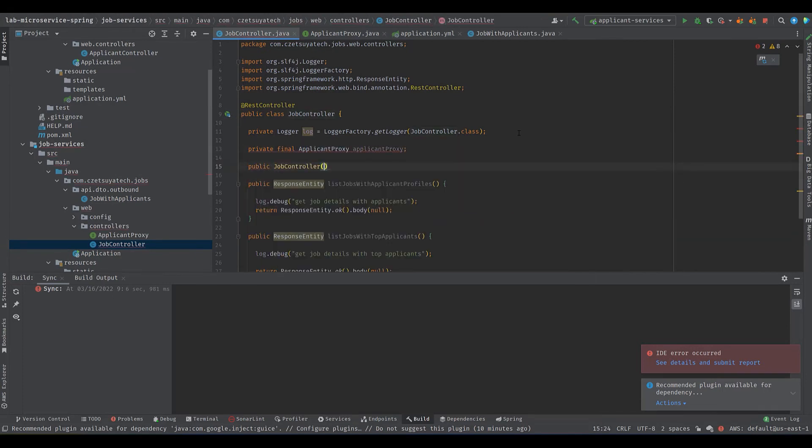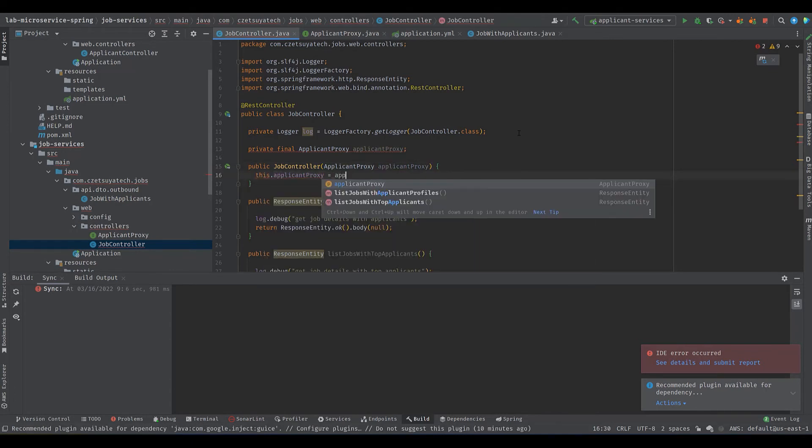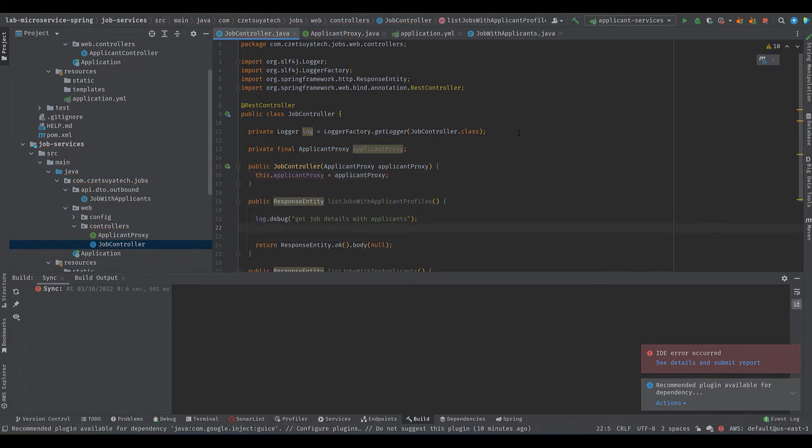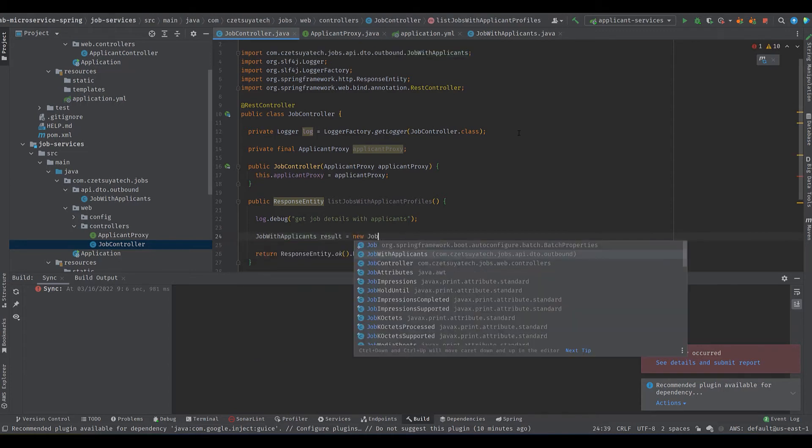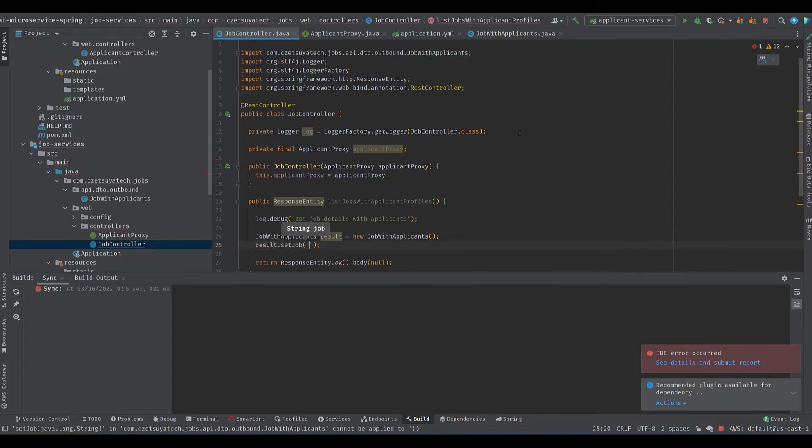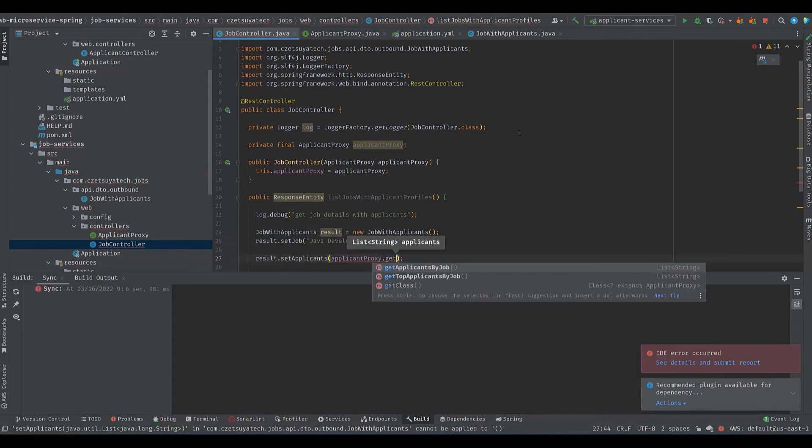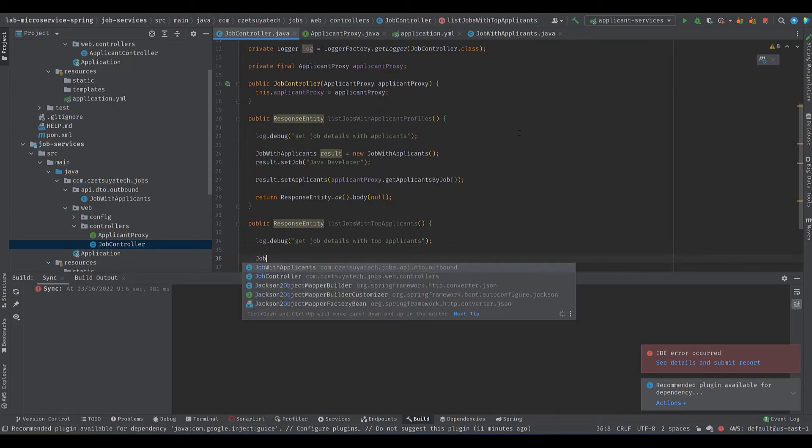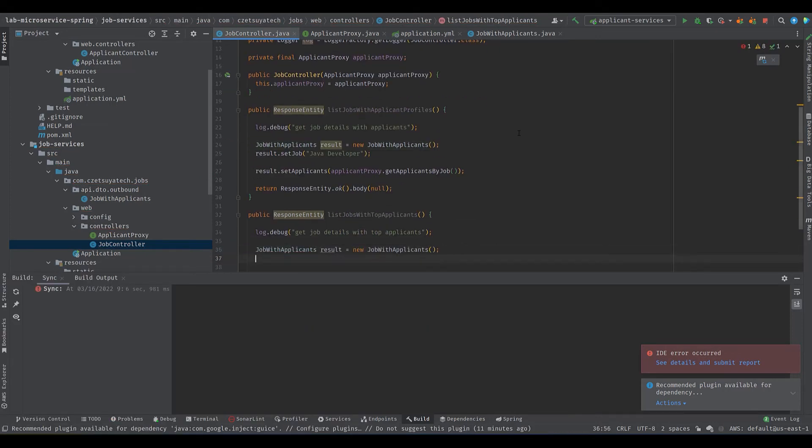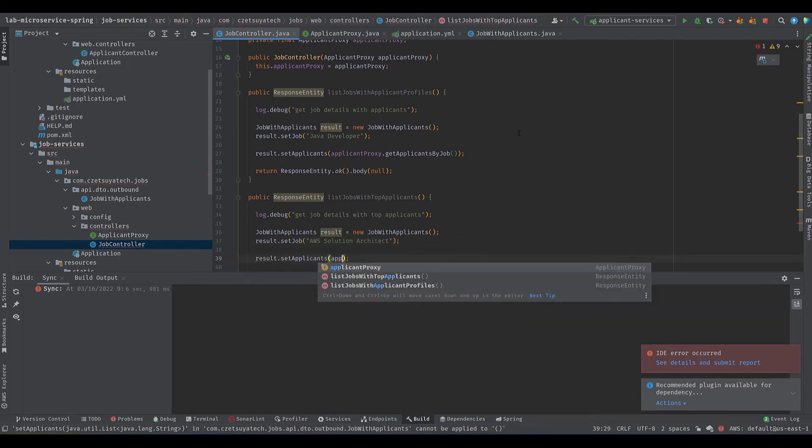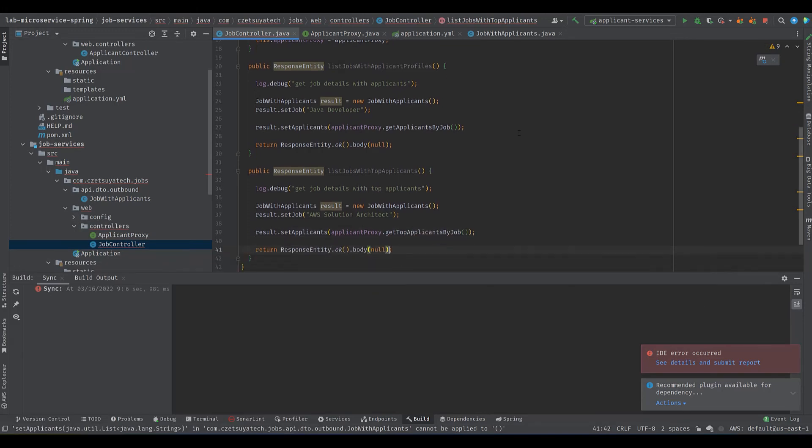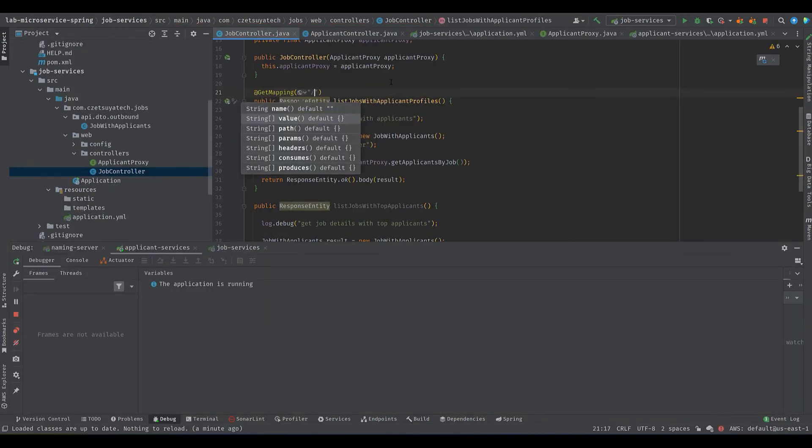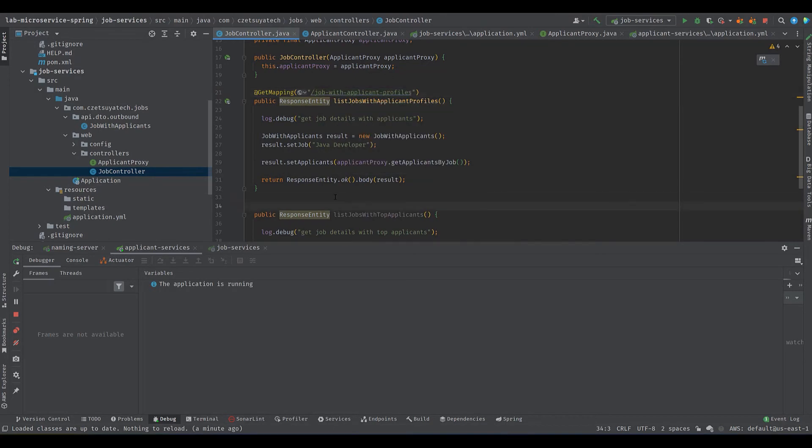Inject the proxy class in job controller using the constructor. Start modifying the endpoints to call the applicant proxy. In list job with applicant profiles, initialize the JobWithApplicants DTO with job Java developer, call the applicant proxy to get the list of applicants. Do the same with list job with top applicants. Create the DTO, set the job and call the endpoint that simulates a failure in calling downline services. Don't forget to add the @GetMapping annotations with the appropriate URLs.